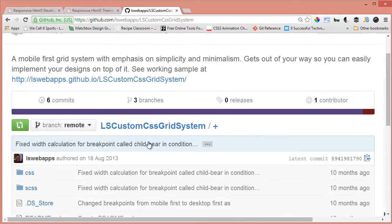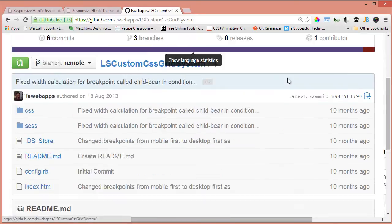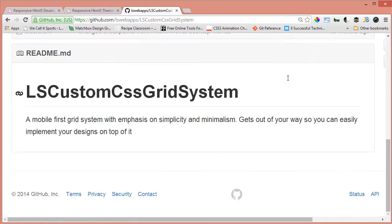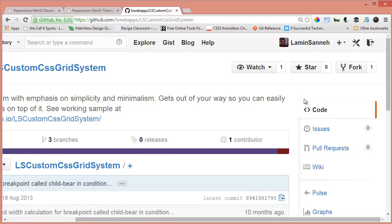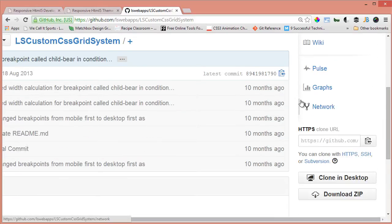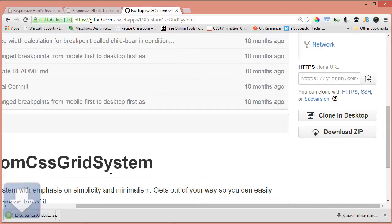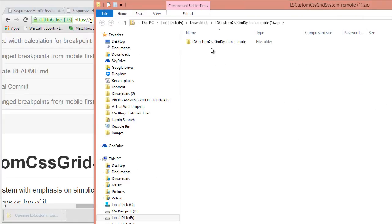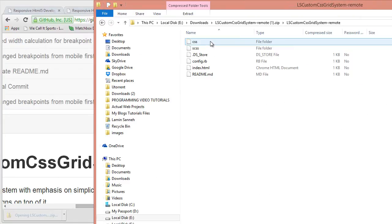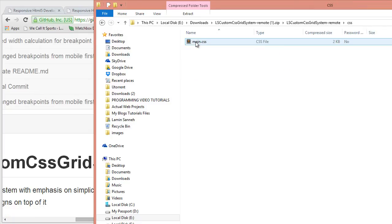So in this video, all we're going to do is just download the grid system and include it into our project. Let's just browse to the right hand side here. Click on download zip. And the zip has been downloaded. I'll just open it quickly.